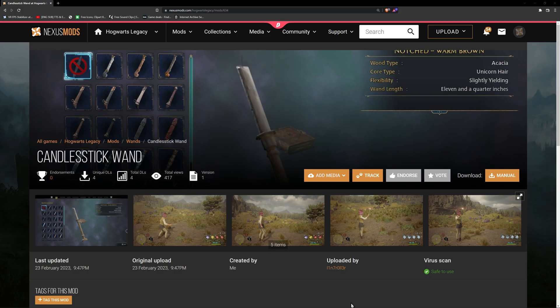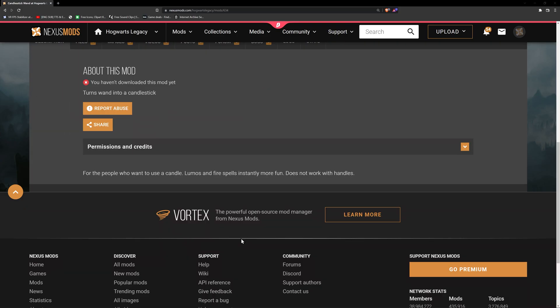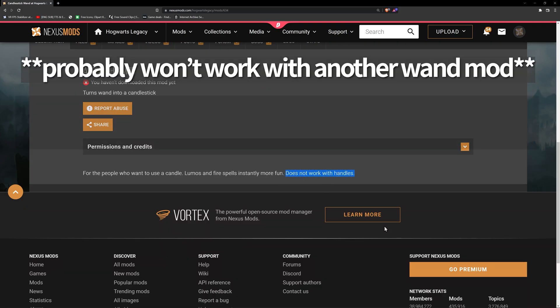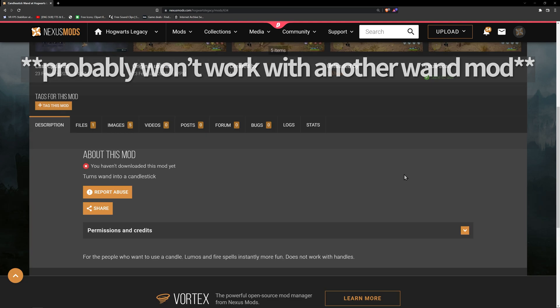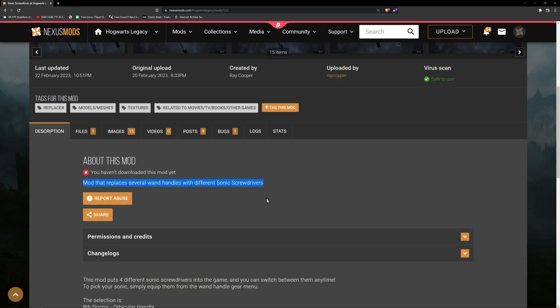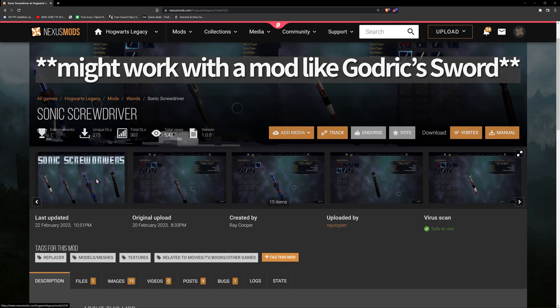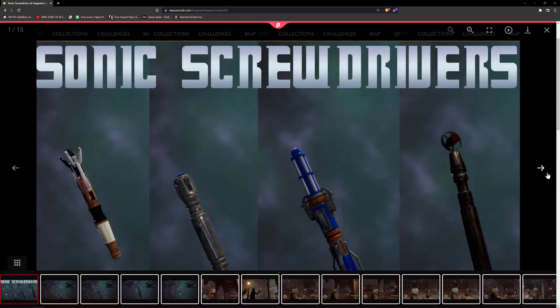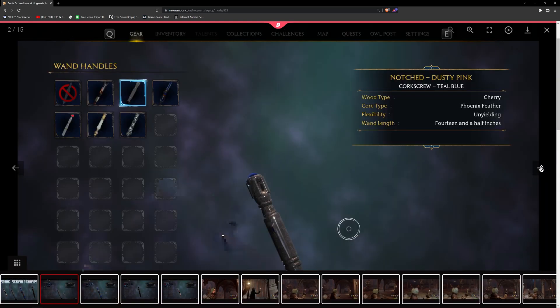One thing to keep in mind is that if you're modding something like a wand, only one thing will show at a time. So try not to have both a Godric sword and a Master sword. But if your mods do different things, you should be good.